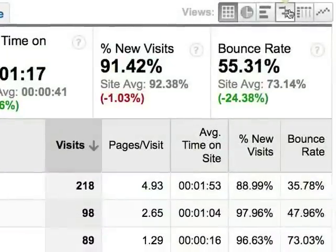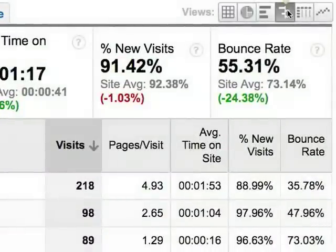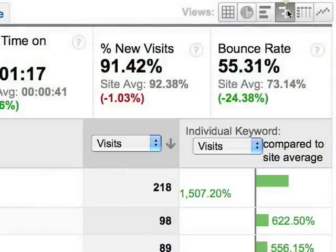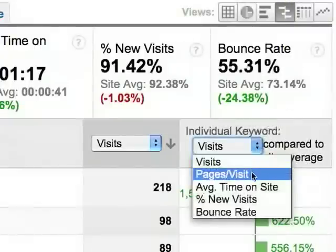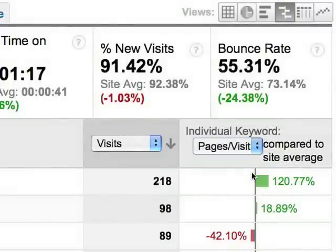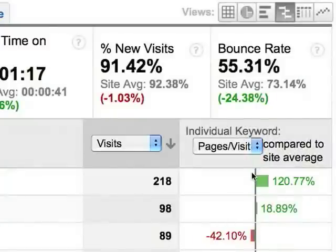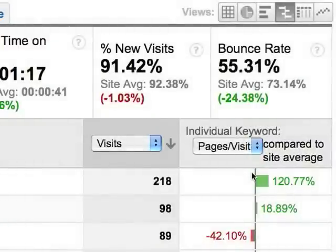Let's compare how the keyword city combinations performed relative to the site average. The first two keyword city combinations beat the site average for pages viewed per visit, but the third one underperformed the site average.